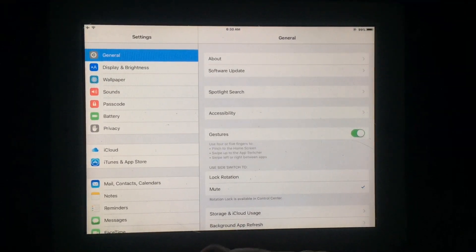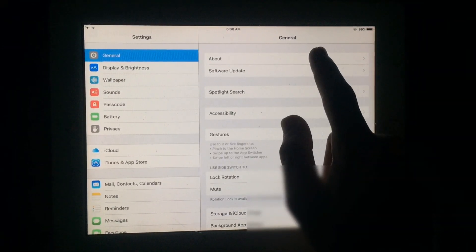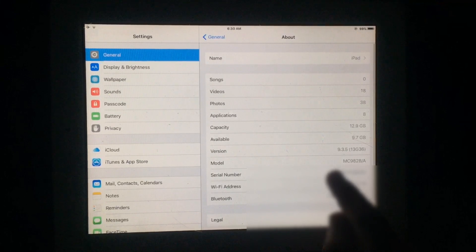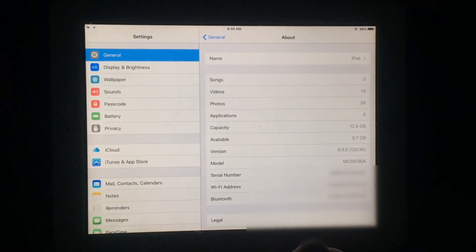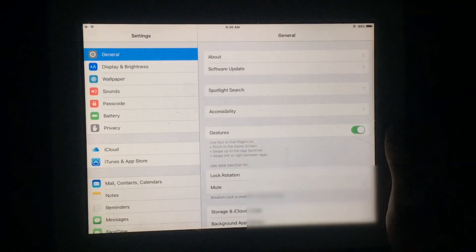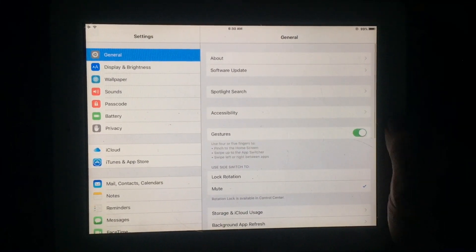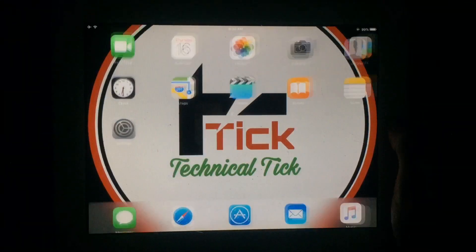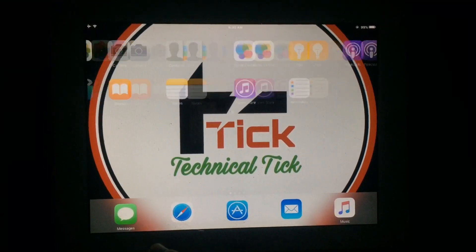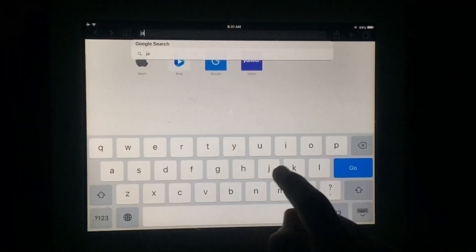Welcome to my YouTube channel. In this video I am going to show you how you can jailbreak iOS 9.3.5 in 2023 without using any computer. Let's start — first of all you have to open Safari.